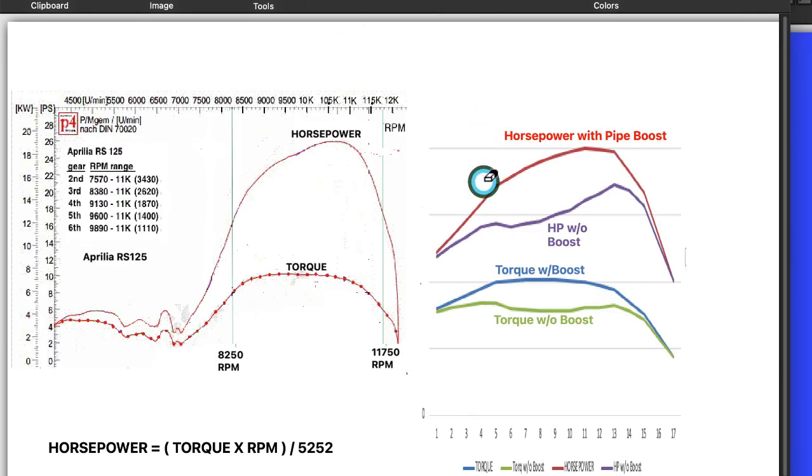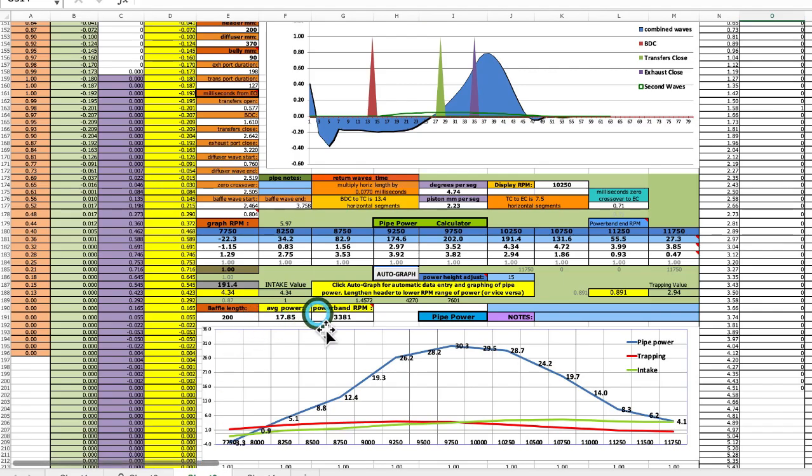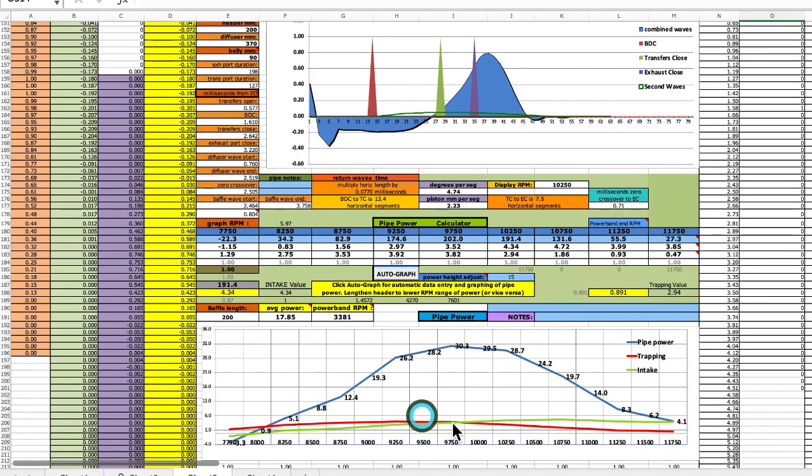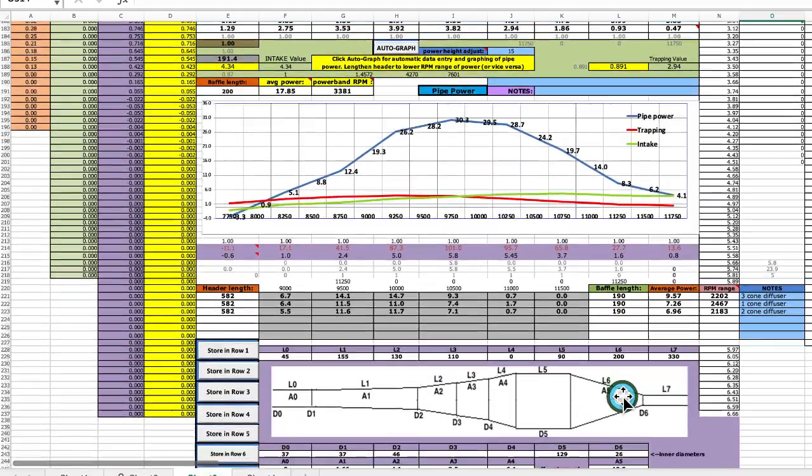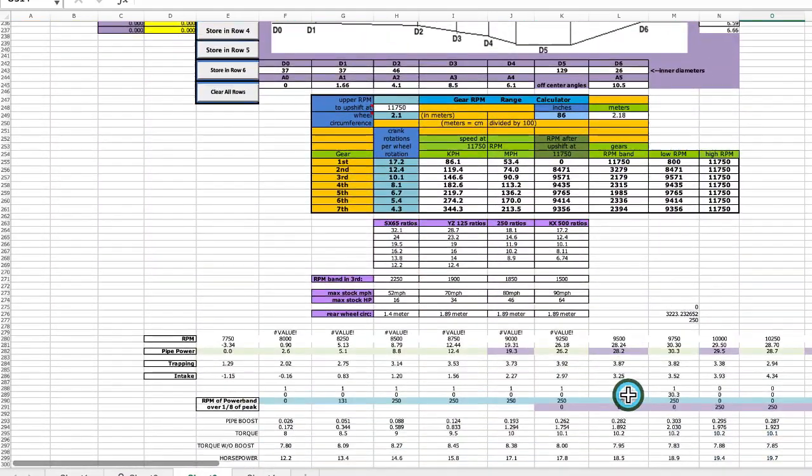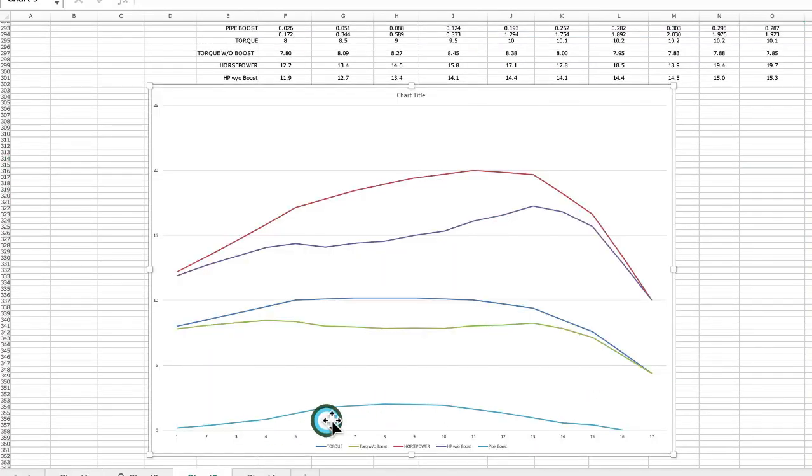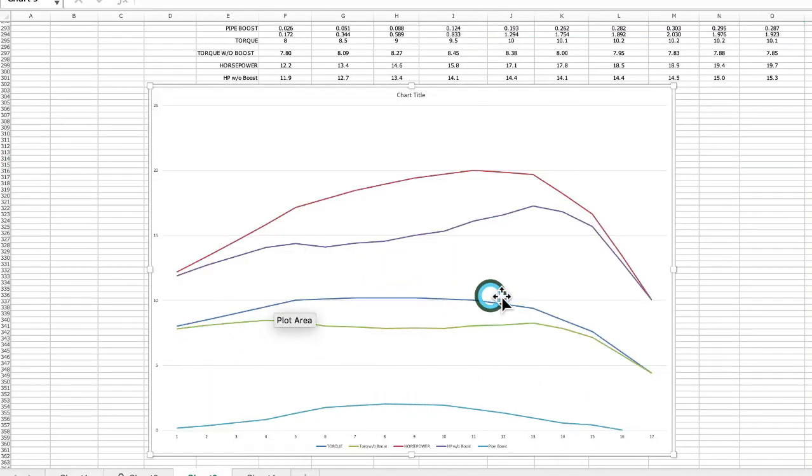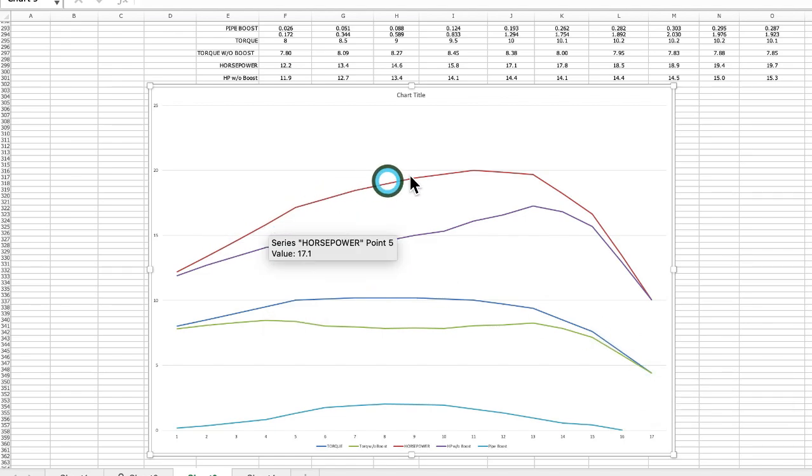So I have this example of a torque and horsepower from a customer I was working with helping him design a pipe. And it goes to an Aprilia RS-125 that was bored out a little bit. This right here shows the pipe boost from his pipe, his homemade pipe. So this is the pipe boost right here and this is the graph of the torque that shows on that dyno and this is the graph of the horsepower that shows on that dyno.